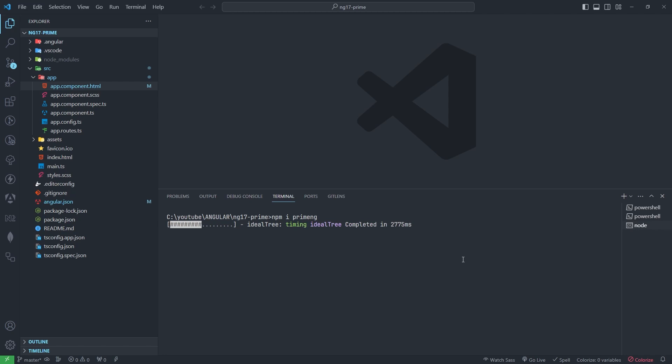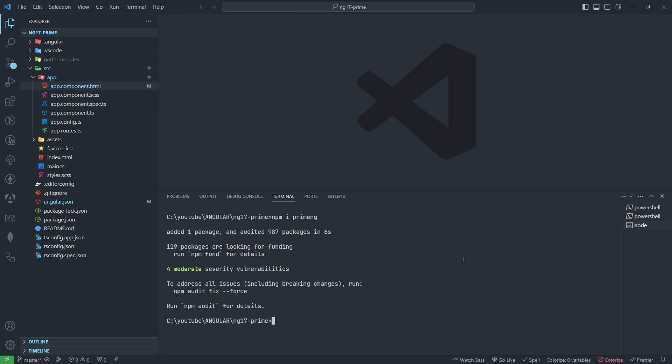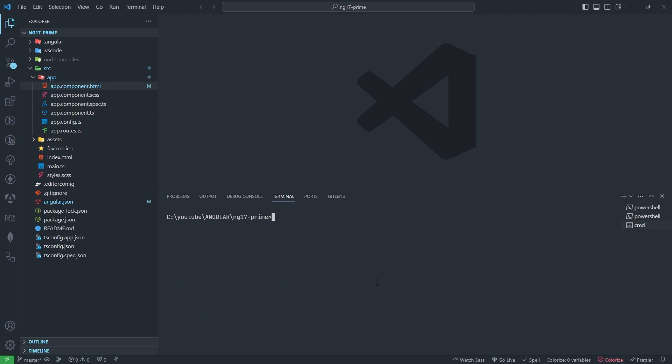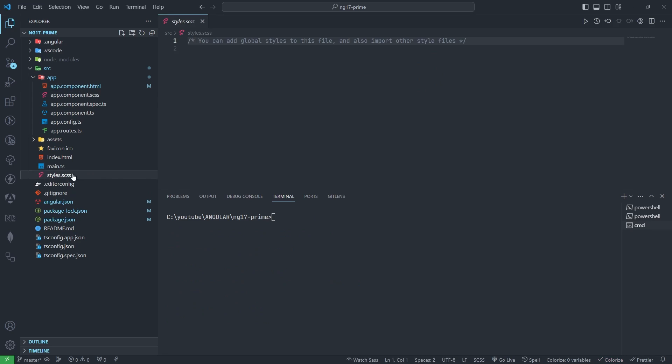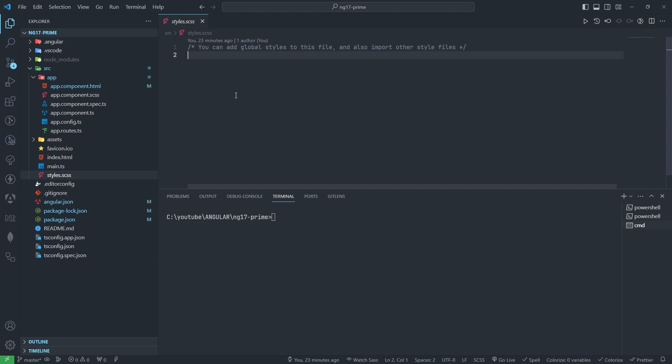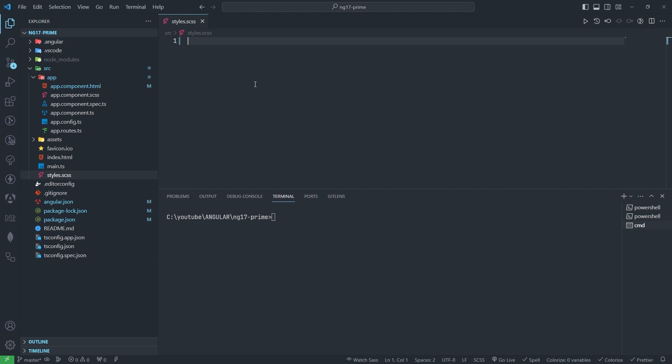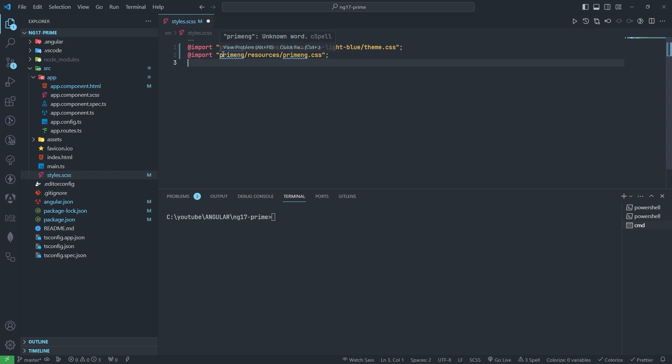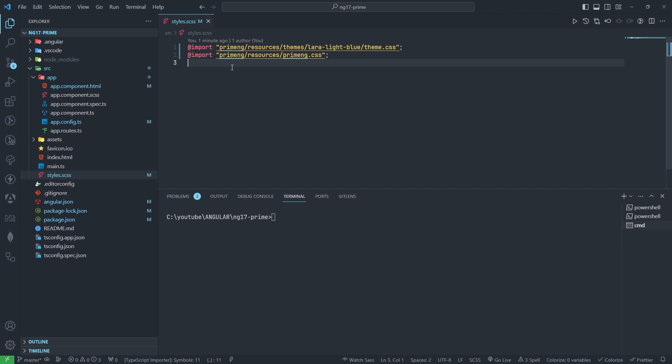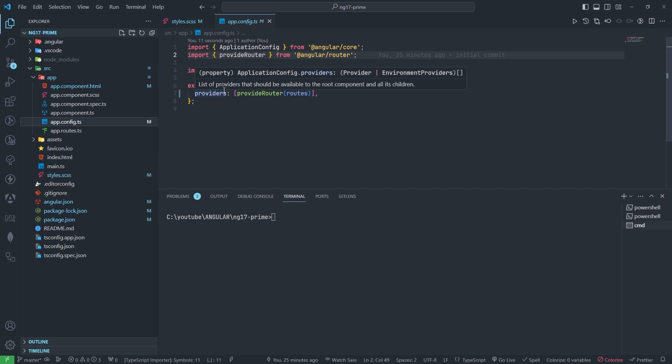After this, I need to go to the style.css file and I need to import these packages. I will mention in the description box so you can copy from there. Now I need to go to app.config.ts file.